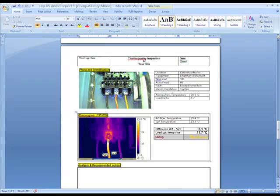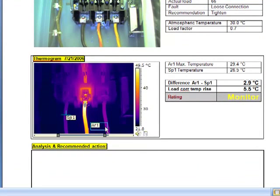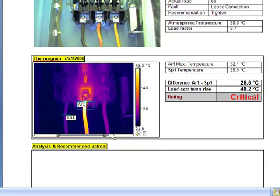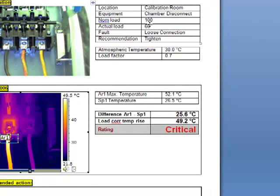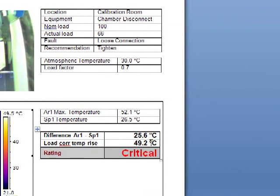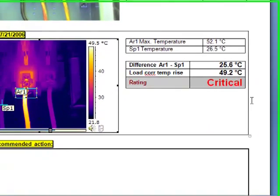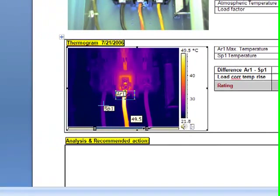Live within the Microsoft Word environment, we're able to place our temperature measurement analysis tools, correct for load, and apply an automatic criticality rating. Nothing else on the market can match this capability.